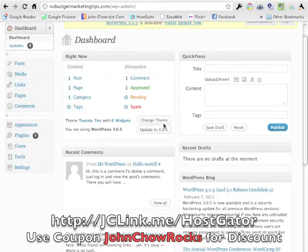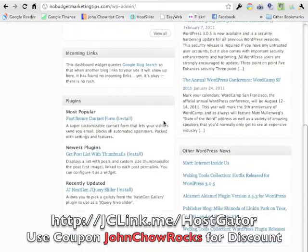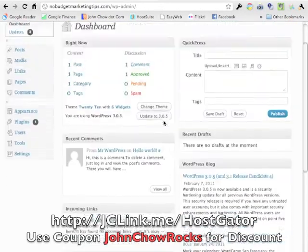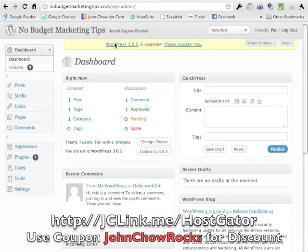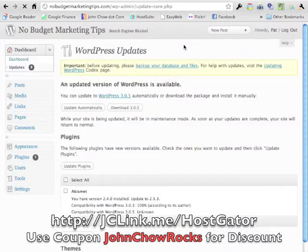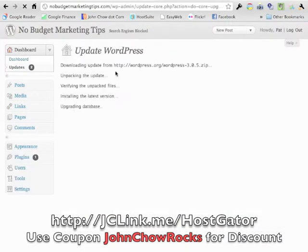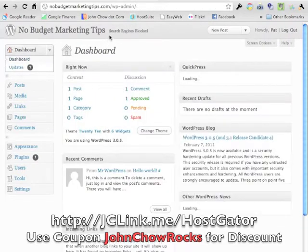We're inside WordPress now — this is the control panel. The first thing you'll notice is that a new version of WordPress has come out. Fantastico doesn't always have the latest version, so we're going to update it. Just click 'Please update now,' choose update automatically, and it will do it for you. It's updating — and boom, we're done. Go to the dashboard and you're running the latest version of WordPress.